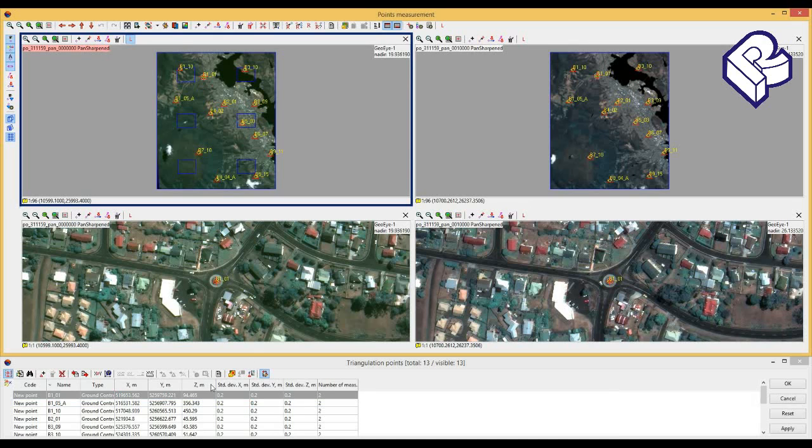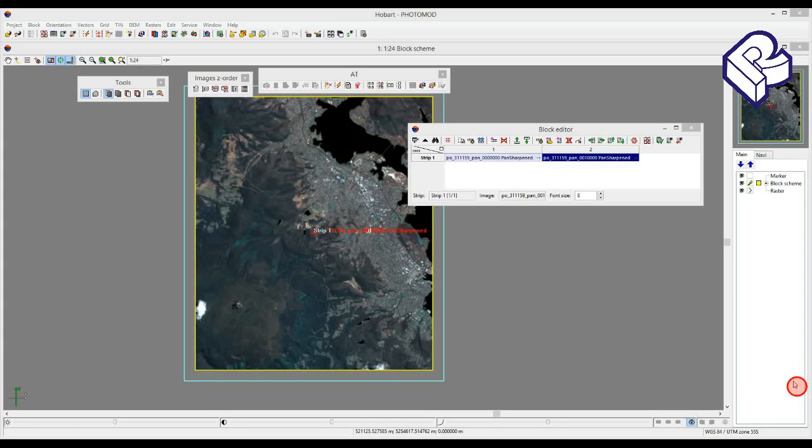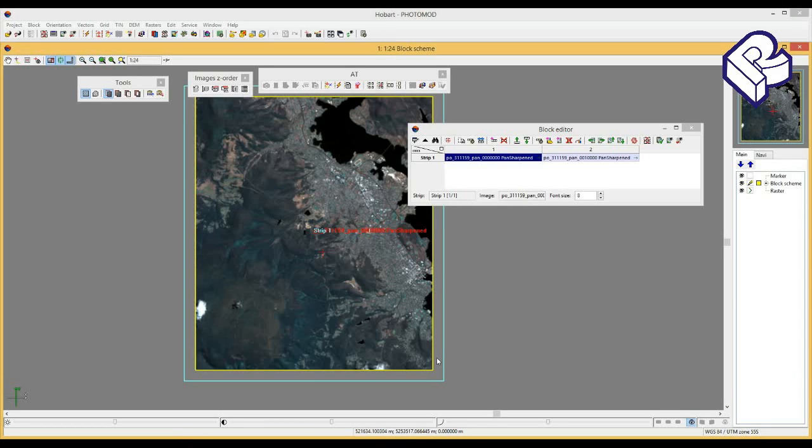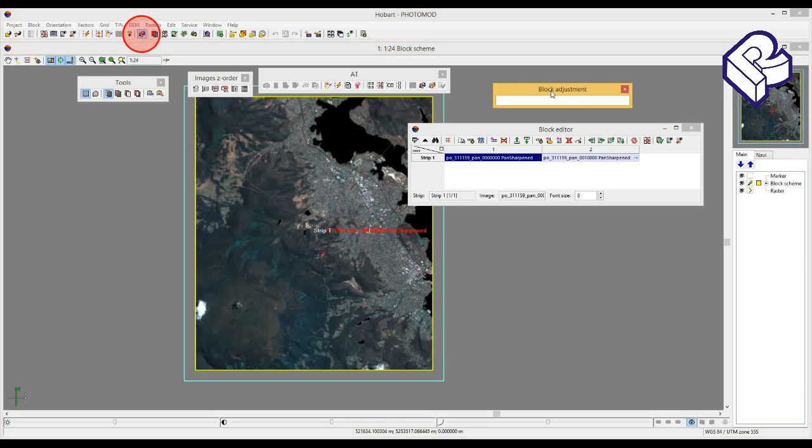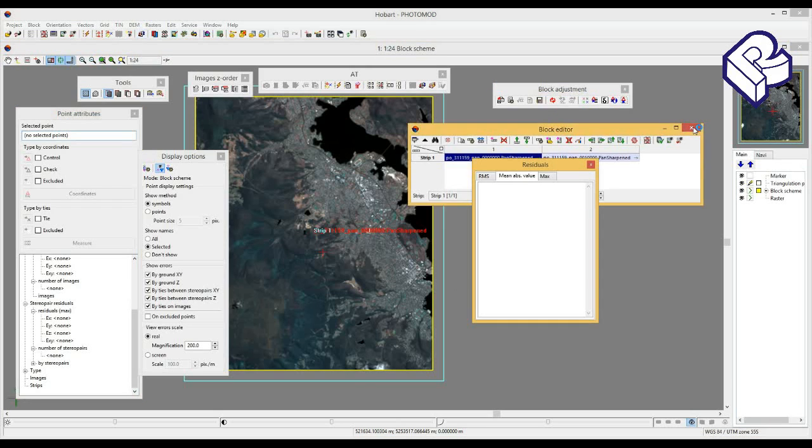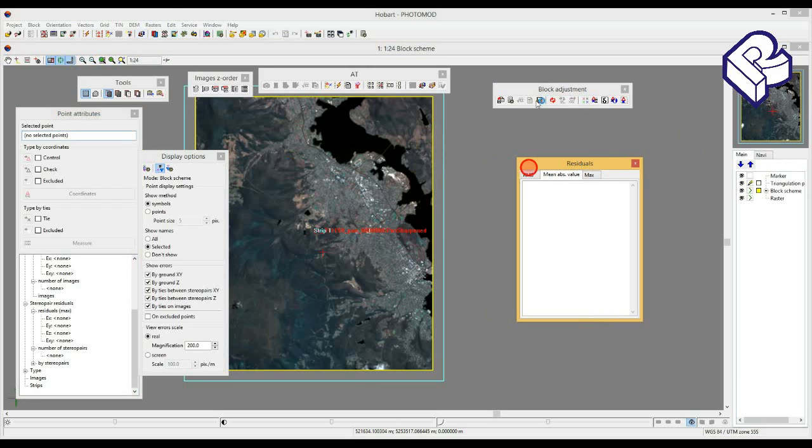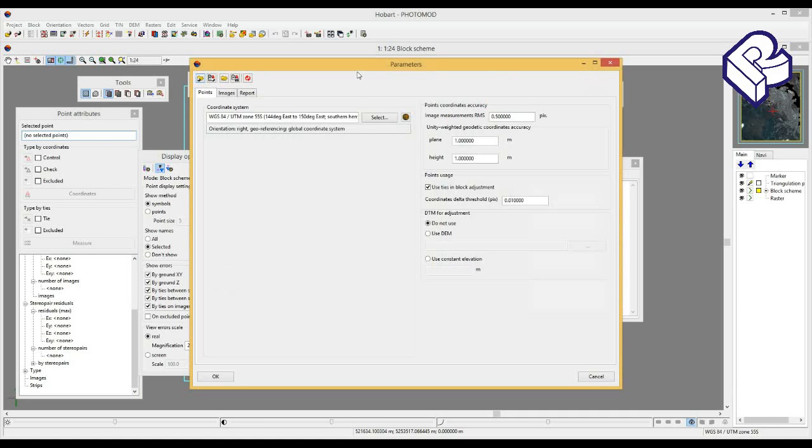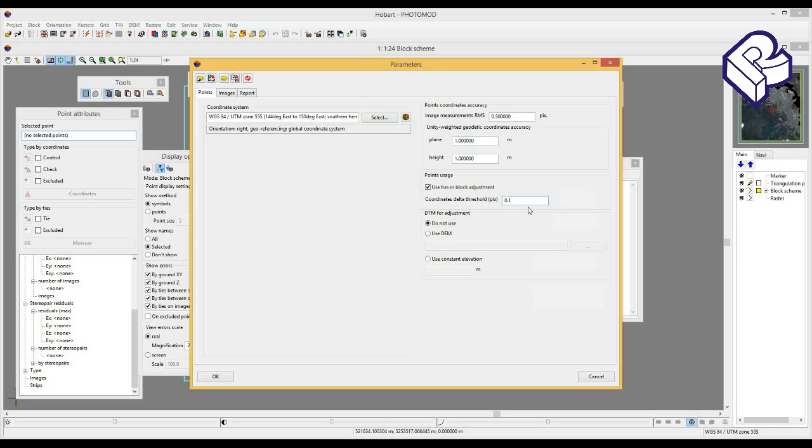Now we have 13 ground control points. Now let's step to the block adjustment. Please open corresponding toolbar and press parameters button. In points bookmark, activate option of tie points usage and specify coordinates delta threshold as 0.1 pixel. If you have DEM, preliminary imported to PhotoMod, it can be loaded to accelerate adjustment and to compensate additional errors caused by small intersection angle.